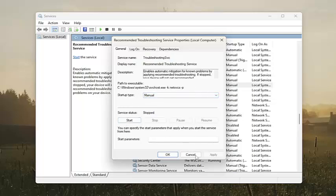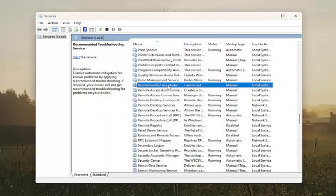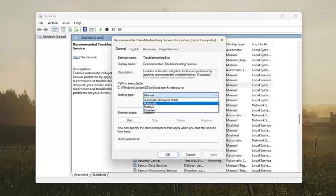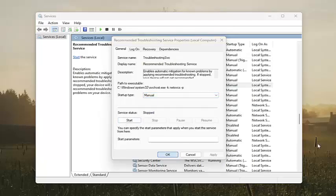Again, anything that says Realtek in here, you'd want to go ahead and just enable that. So set the startup type again to automatic and then start the service.